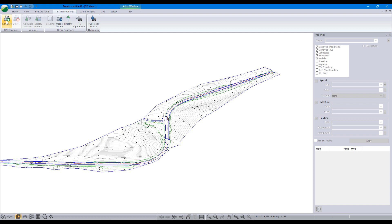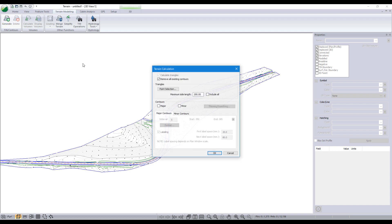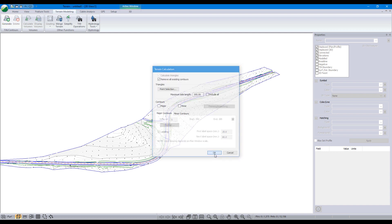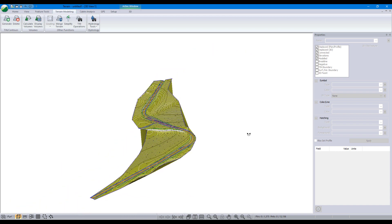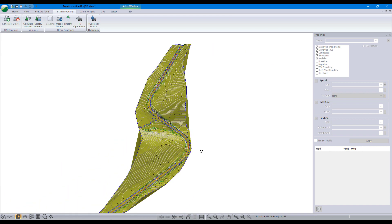To create our surface, we again use the terrain modeling calculation dialog. Here is our 3D surface model from the DWG file.